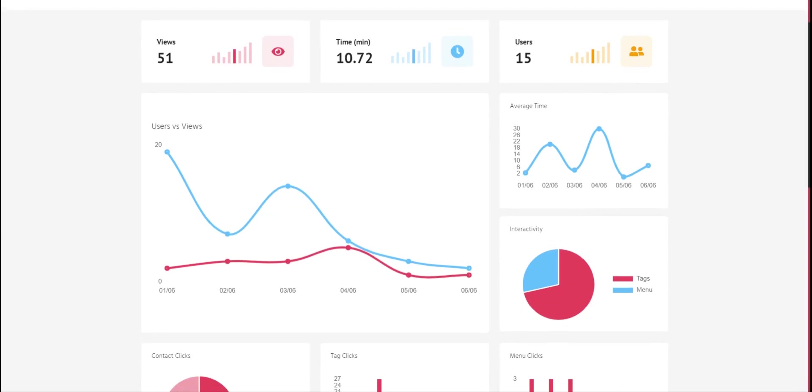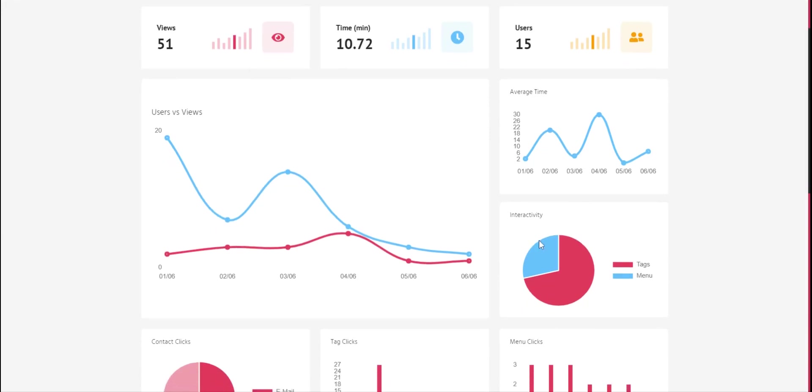Here we have interactivity. We can check here which call to action made better converts. Here we can see tags and menu.